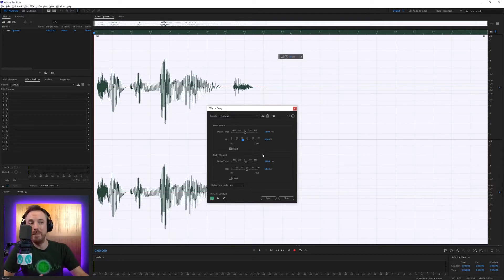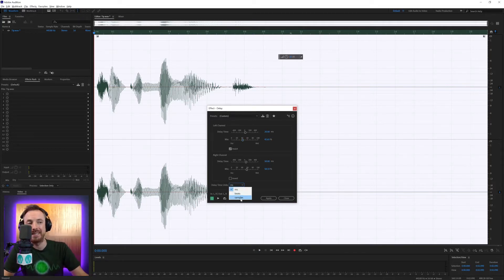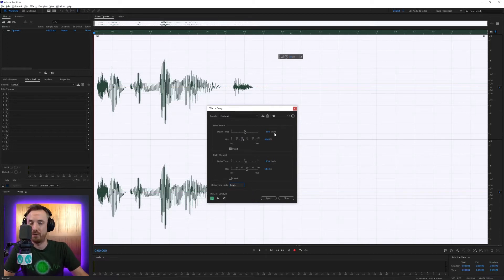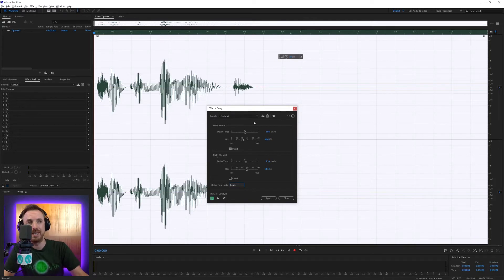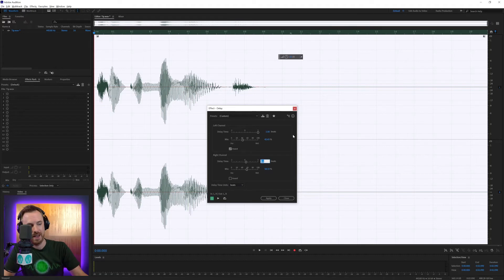And it doesn't just work with milliseconds — you can also work with beats and samples. Beats are quite handy if you're working with a music track and you've set the tempo in Audition in the preferences. So I could say every beat I want 'Tip of the week' to repeat, and every second beat I also want it to repeat on the right channel.